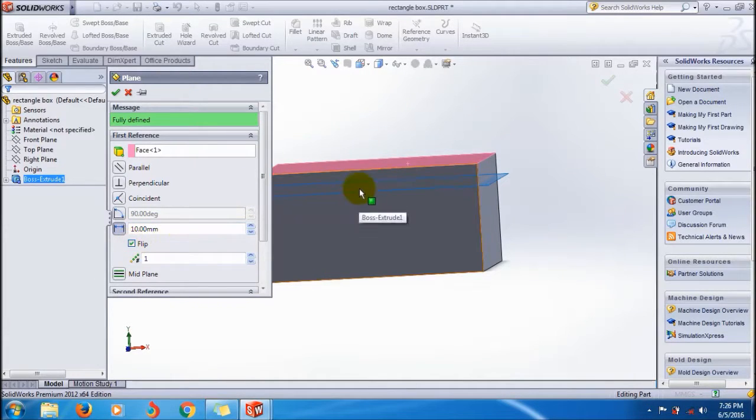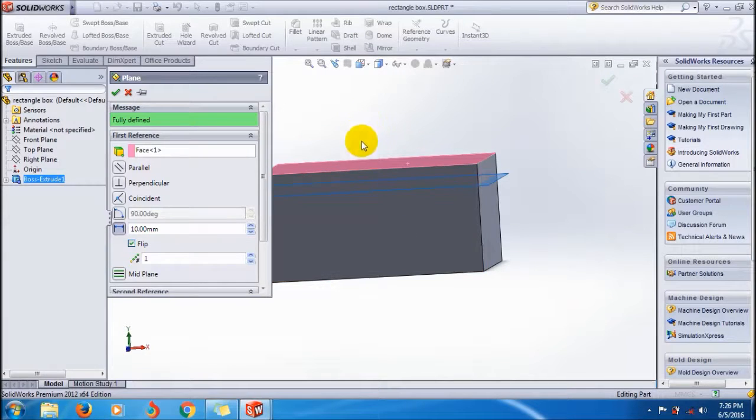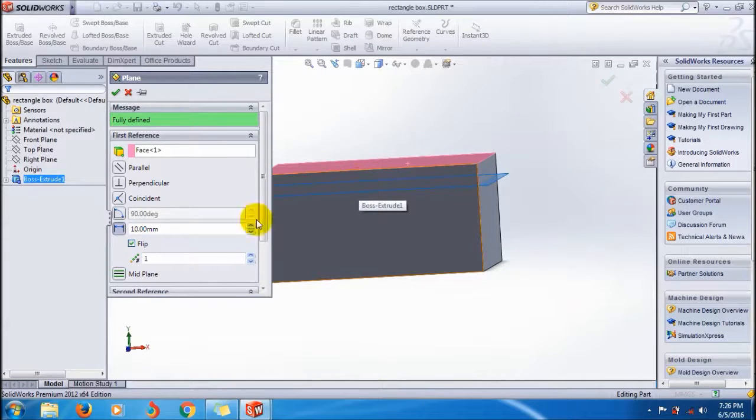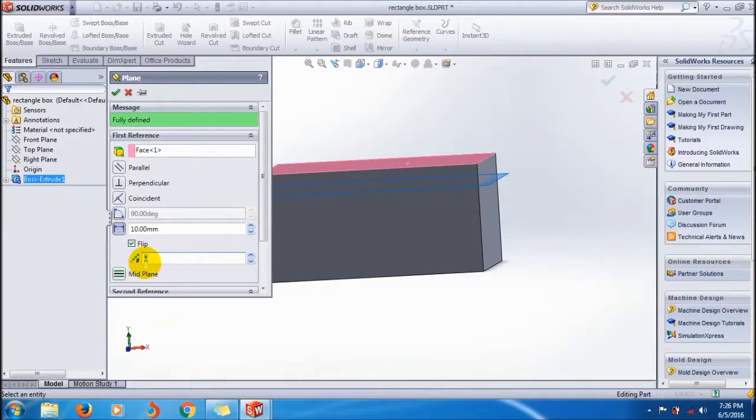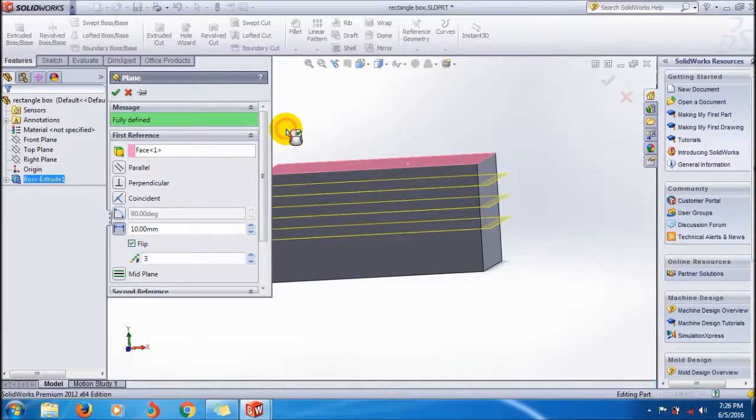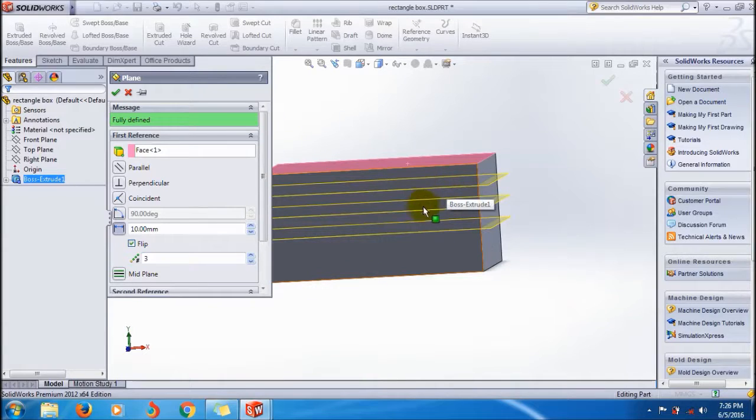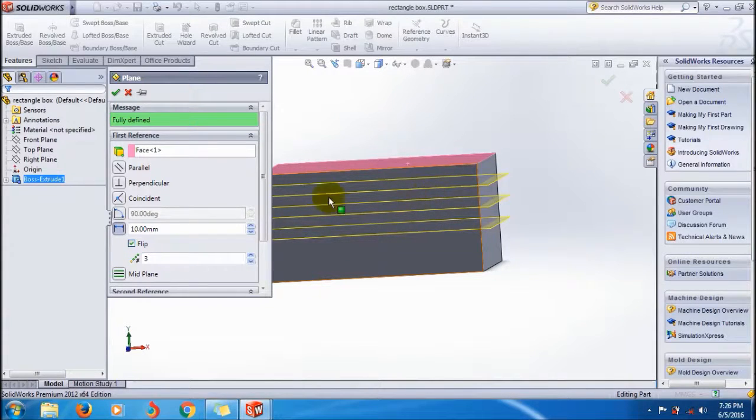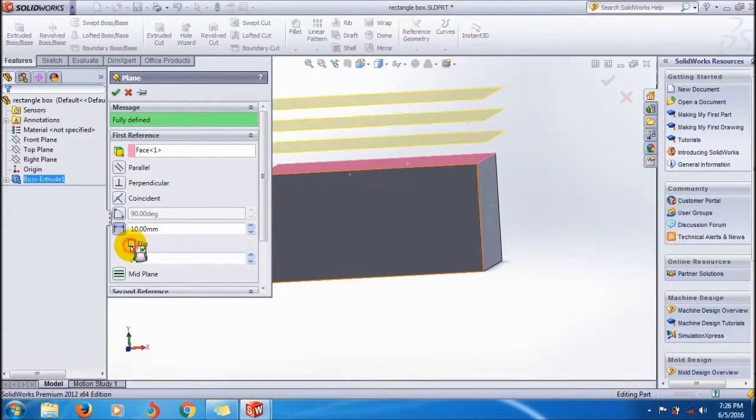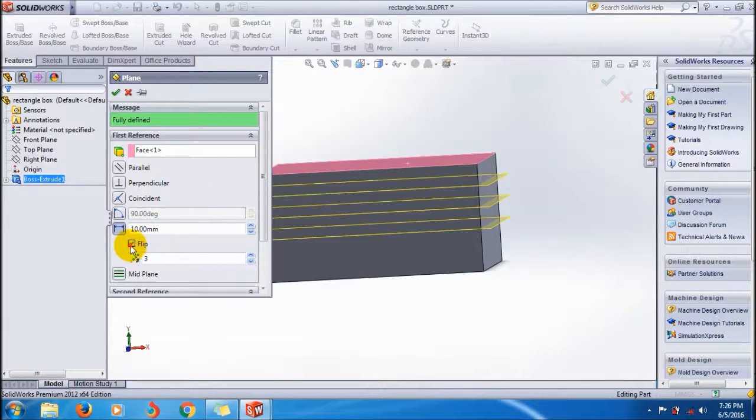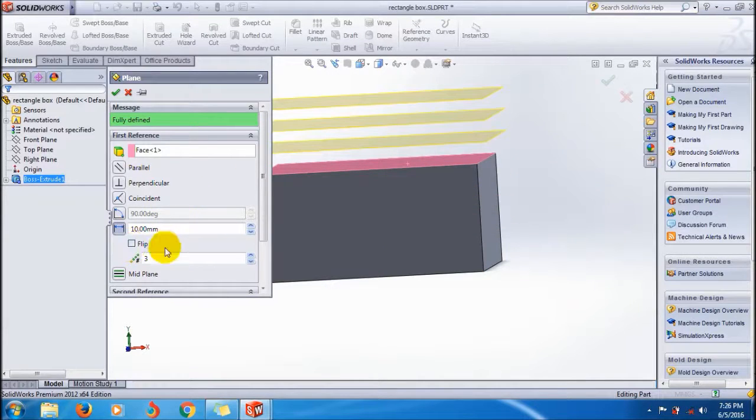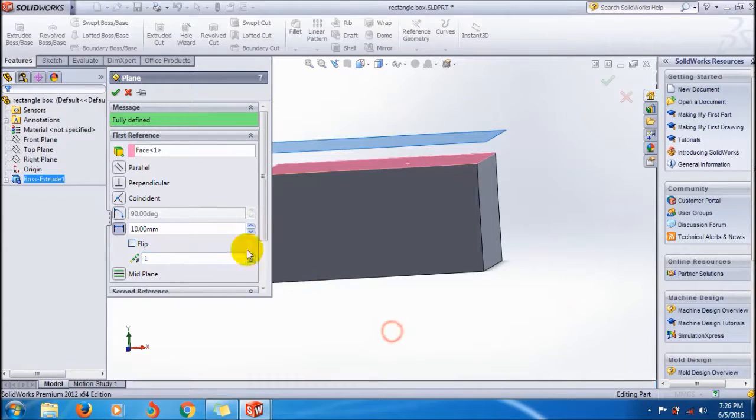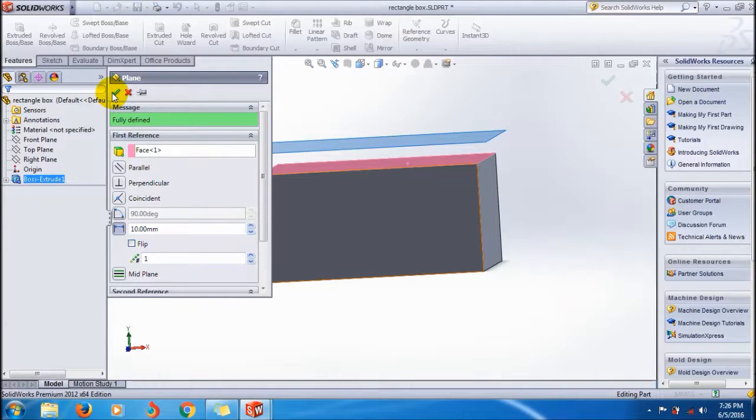You can use the number of planes with the same offset distance. You can create number of planes between these two planes. You can also flip it outside or inside, whatever you want. This way you can create it.